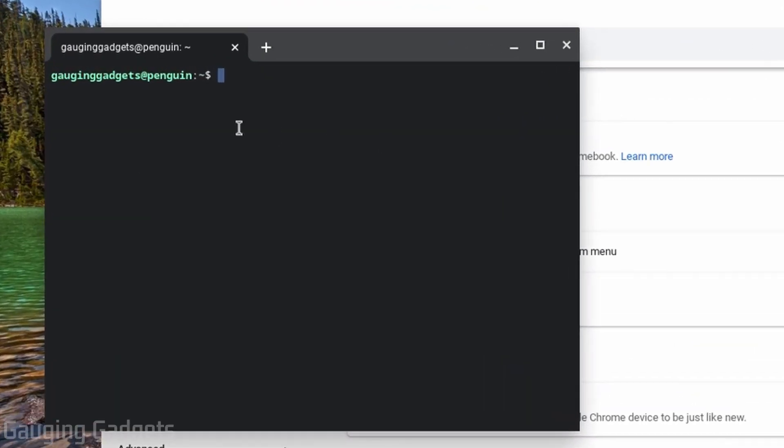Once the Linux environment is ready on your Chromebook, the terminal will open up here and to install Firefox we just need to enter three commands. And check the description, I'll have these down there so you can just copy and paste them into the terminal if you'd like.